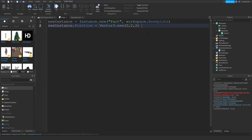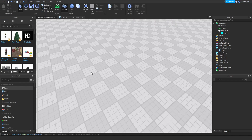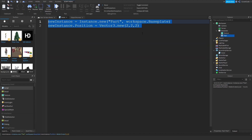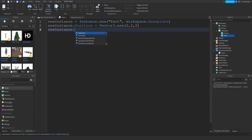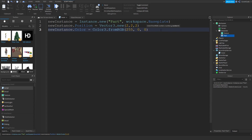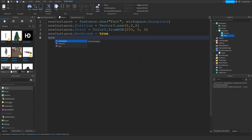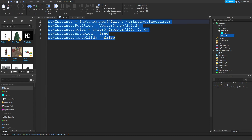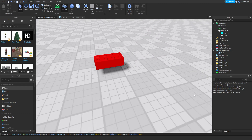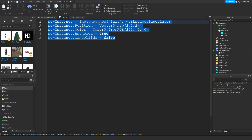The final thing I want to teach you is cloning. Let's say this code creates a part inside the Baseplate. What if I want to duplicate it? I'll give it some properties: newInstance.Color = Color3.fromRGB(...) for red, newInstance.Anchored = true, newInstance.CanCollide = false. Paste that into the command bar and you've spawned a new part with all those properties.